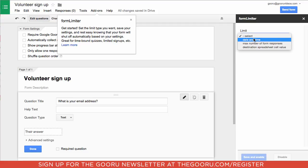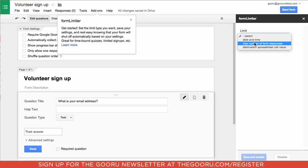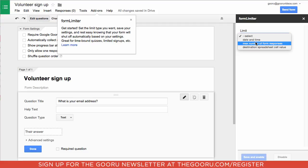You can choose the destination spreadsheet cell value, the date and time (which will cut off the form at a certain date and time at which point you're not accepting any more entries), or the max number of form responses, which is what we'll be using right now.